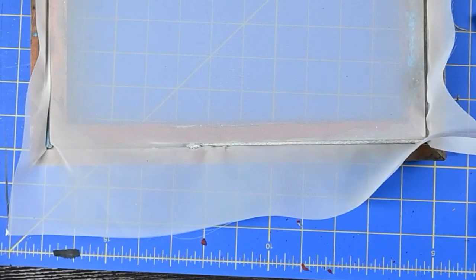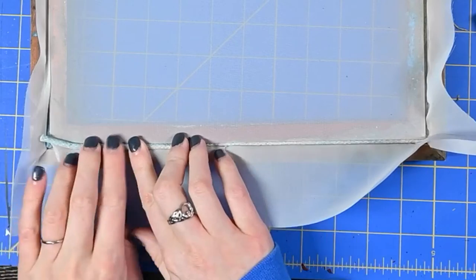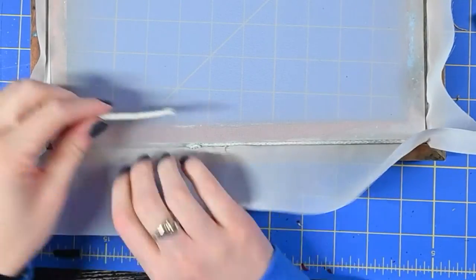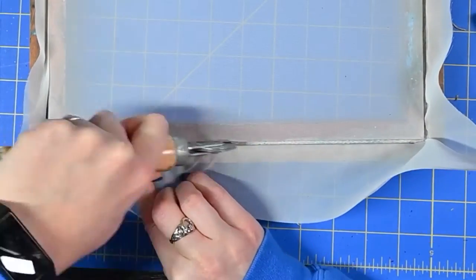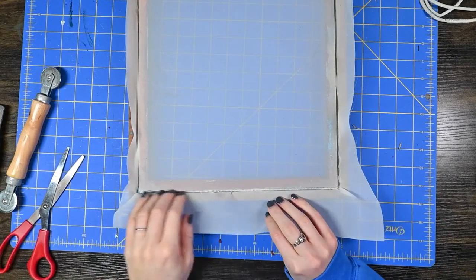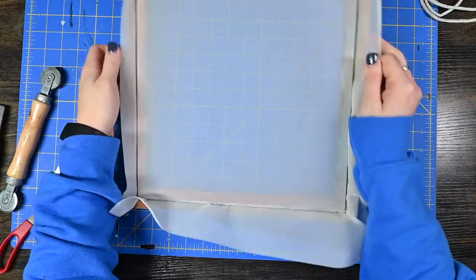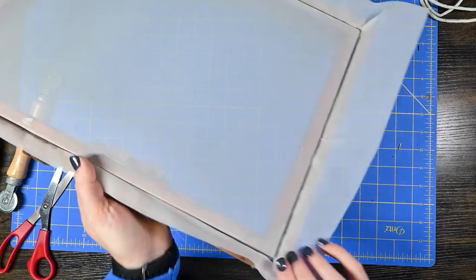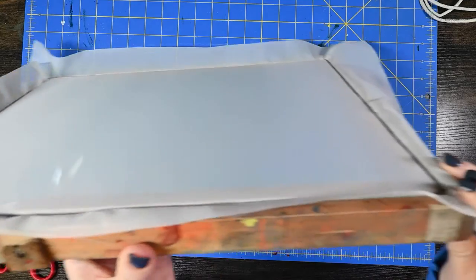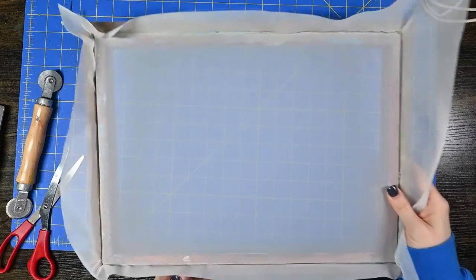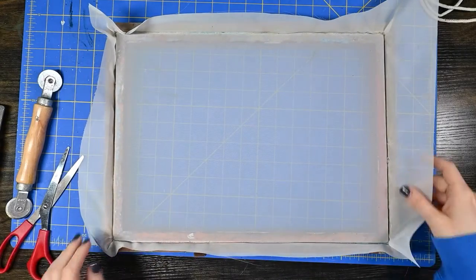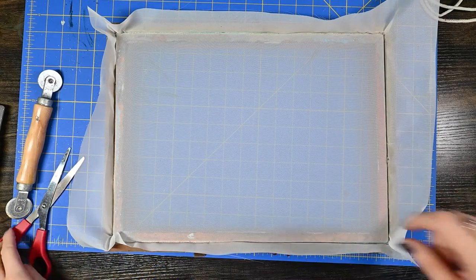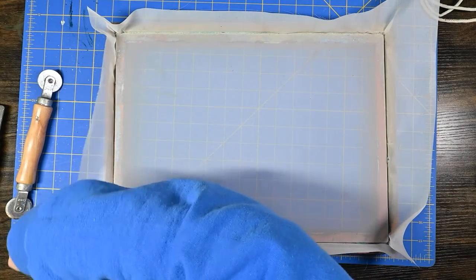Alright so now all we have left is just this little section. Alright so our cord is in the frame. We have our mesh stretched so it's nice and tight. It's nice and clean. What we can do at this point then is take our scissors and just trim off this excess mesh all the way around.